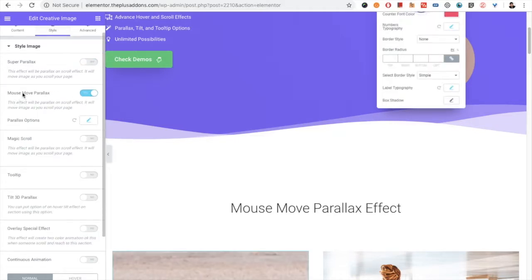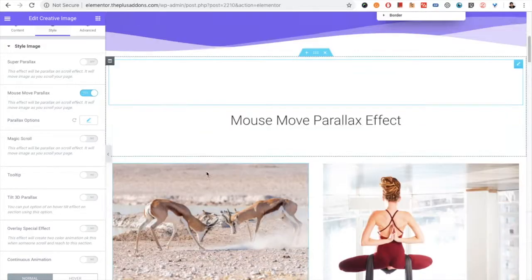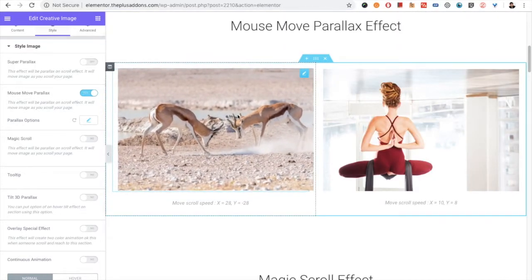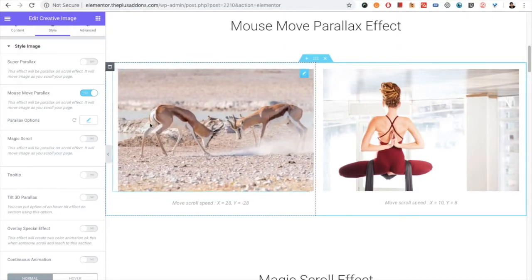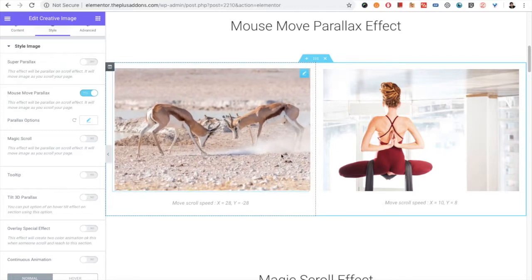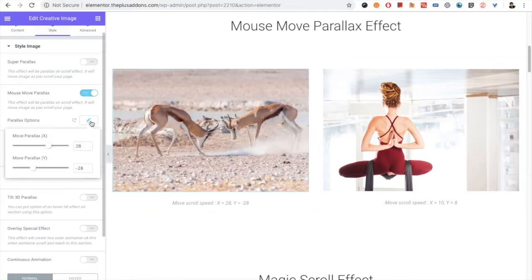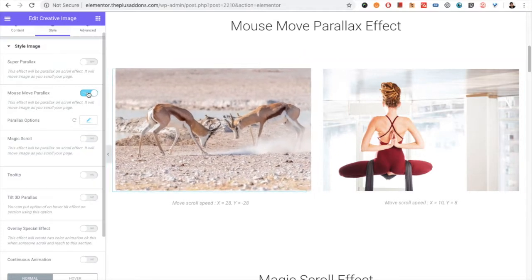Then you have a Mouse Move Parallax option, which is already turned on. You can see when you hover on that, you can see the parallax effect. You also have options for the vertical and horizontal distance based on the hover.